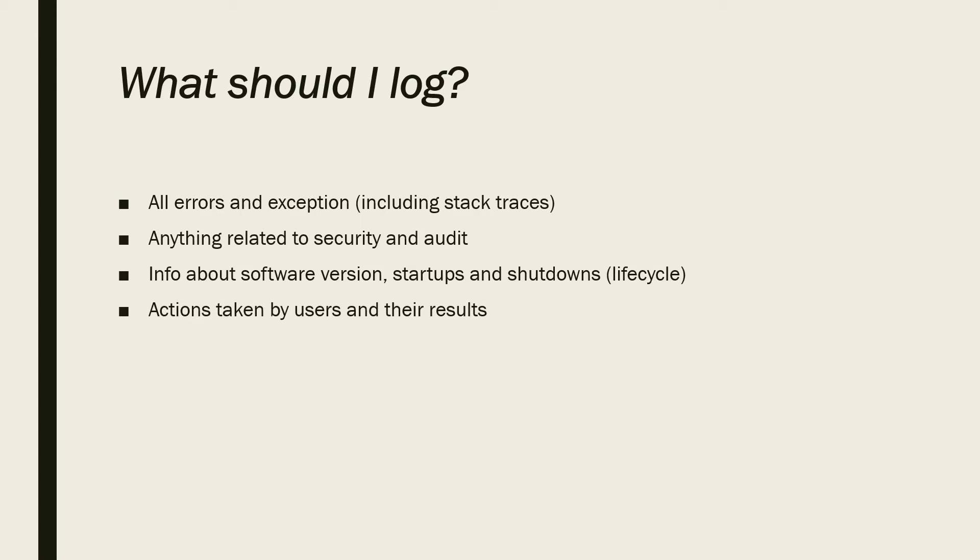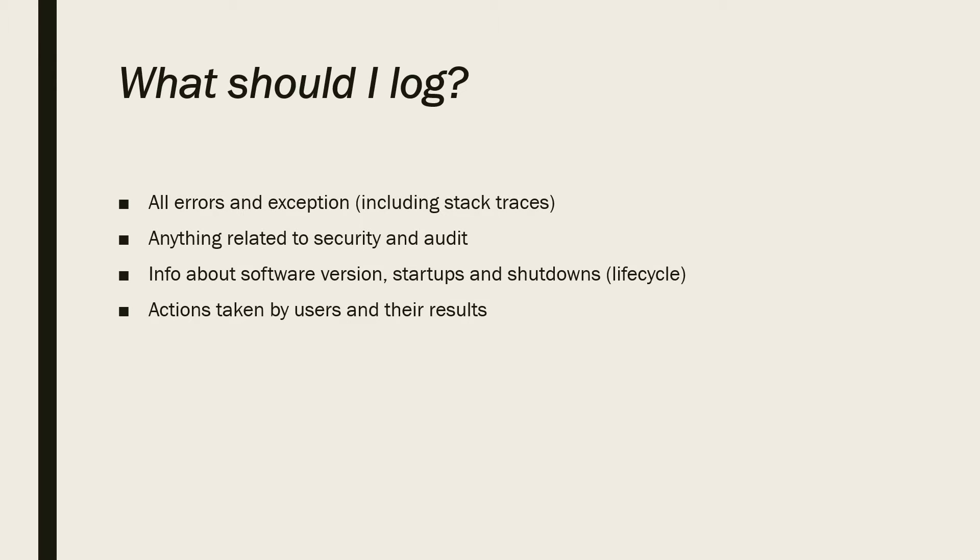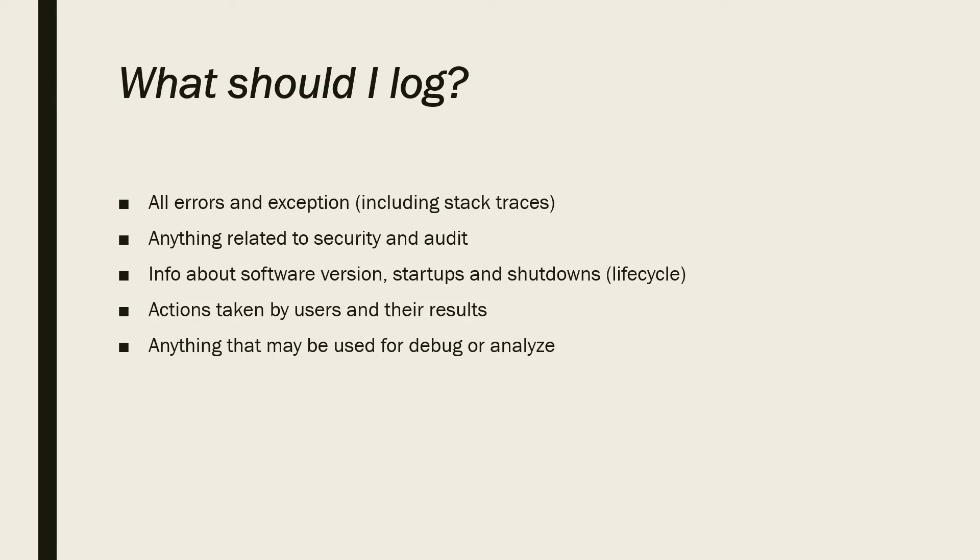We also need to know about any actions taken by users and their results. We want to know their checkouts, what happened during checkout operation, what was the result of it. You can also log for debugging and analyzation. For example, you want to know the value of the variables when something happened.